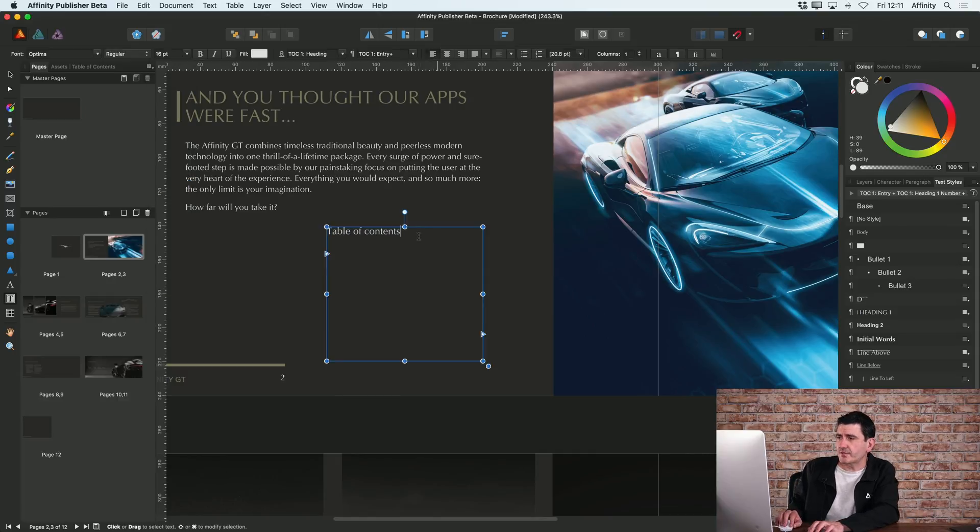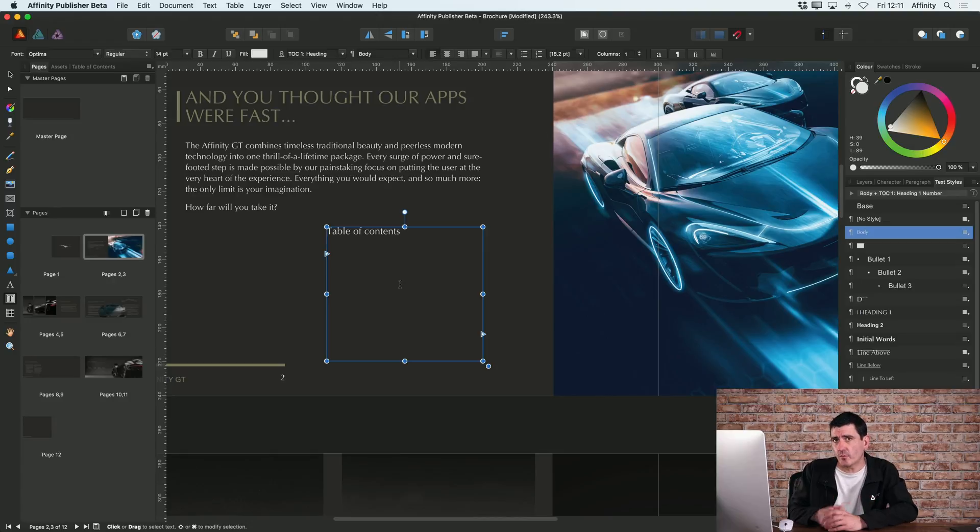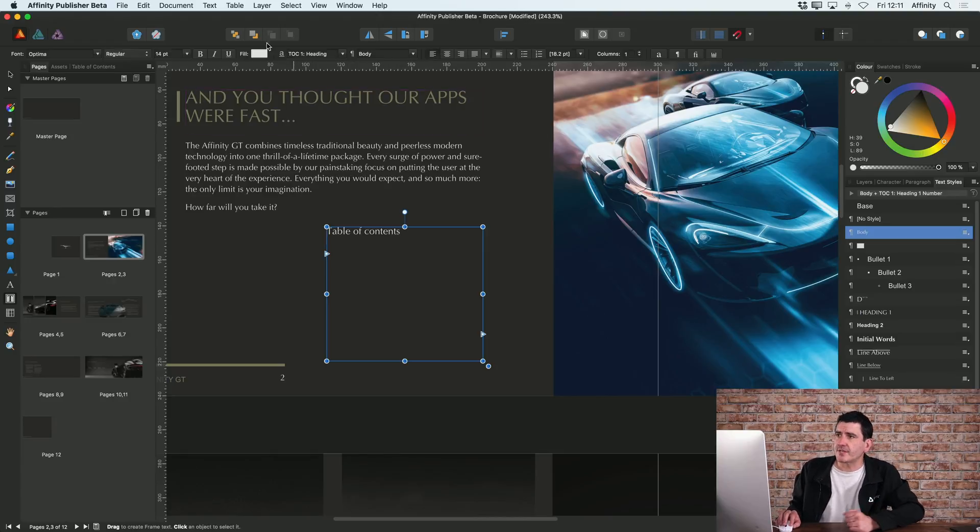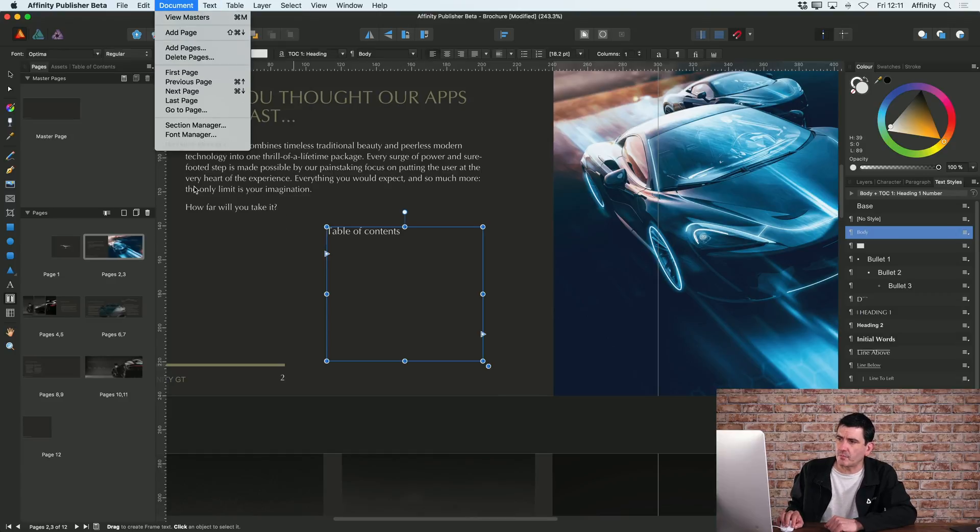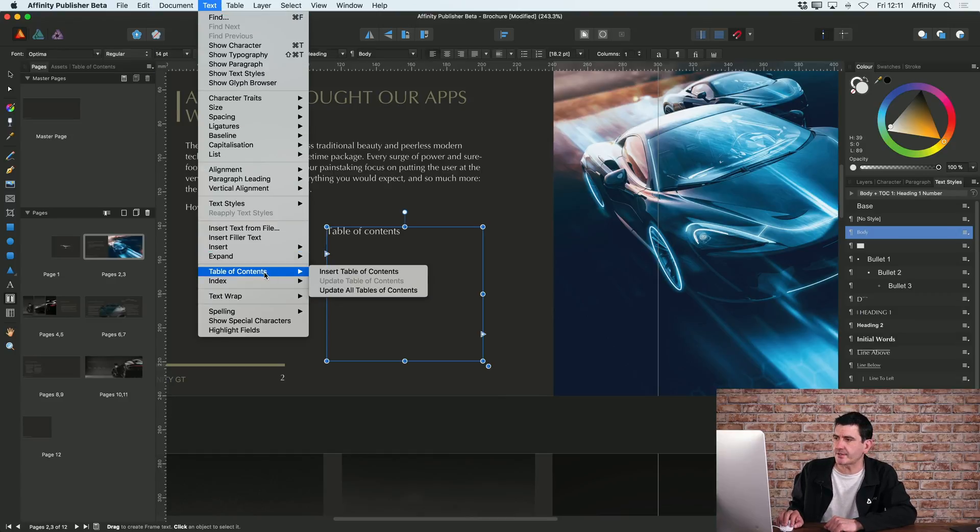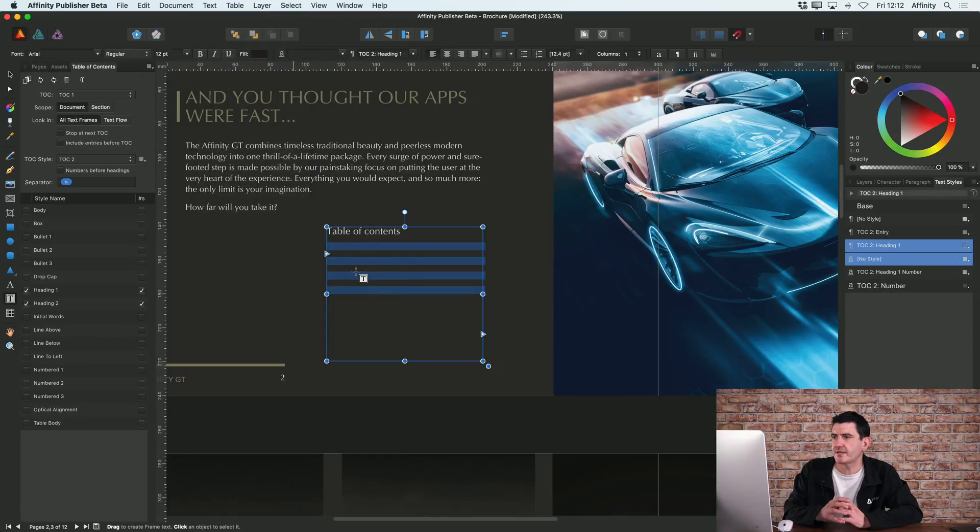Now once I've done that, within the same text frame I can actually insert the table of contents. If I go to text at the top, one of the options you see down here is table of contents. If I just choose insert table of contents, that will then insert it in.